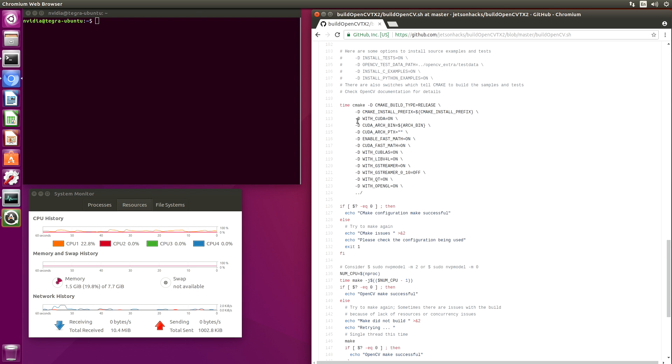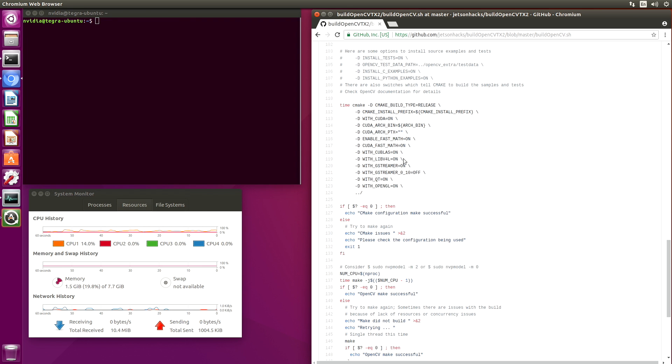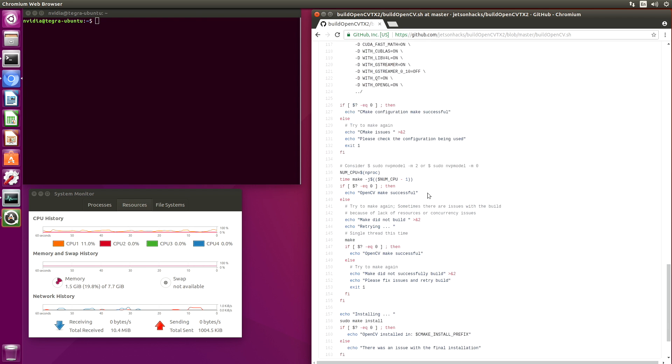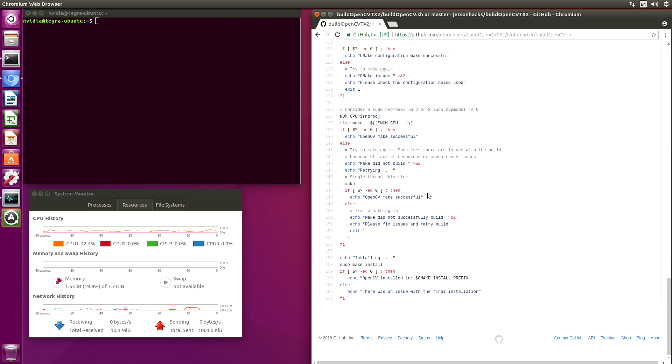We tell it that we want CUDA on. We want to use fast math, QBLAST in our case. We turn on GStreamer and we add QT support for OpenGL. And then we make and install.